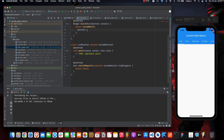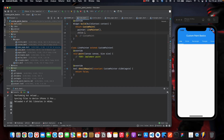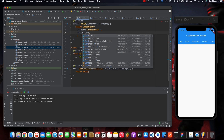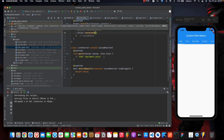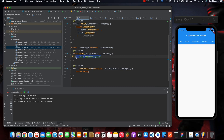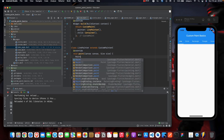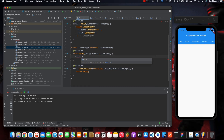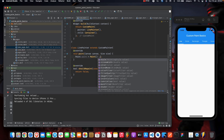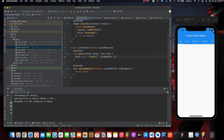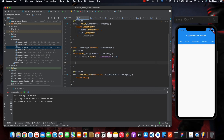Now we need to use the LinePainter in our CustomPaint widget and also create a child, which will be a container. Now that we have everything set up, we can start painting. First, create a Paint variable, call it paint, give it a stroke width of three. The color is black by default.